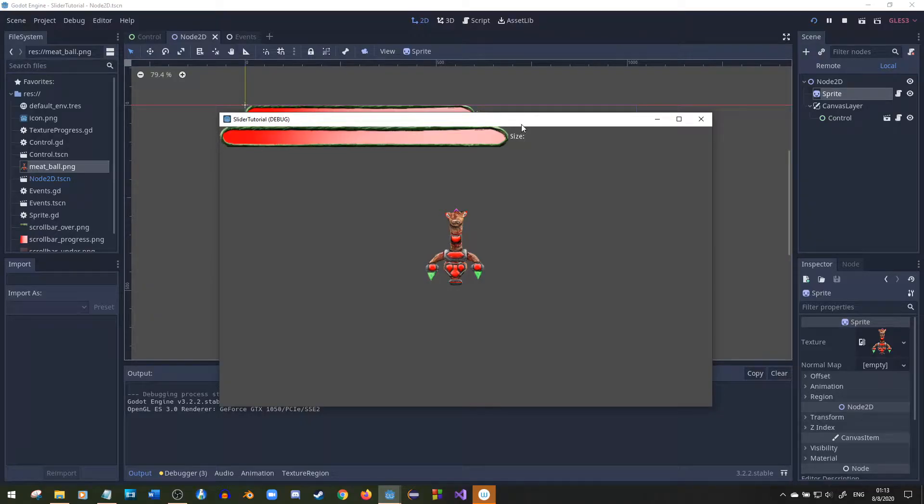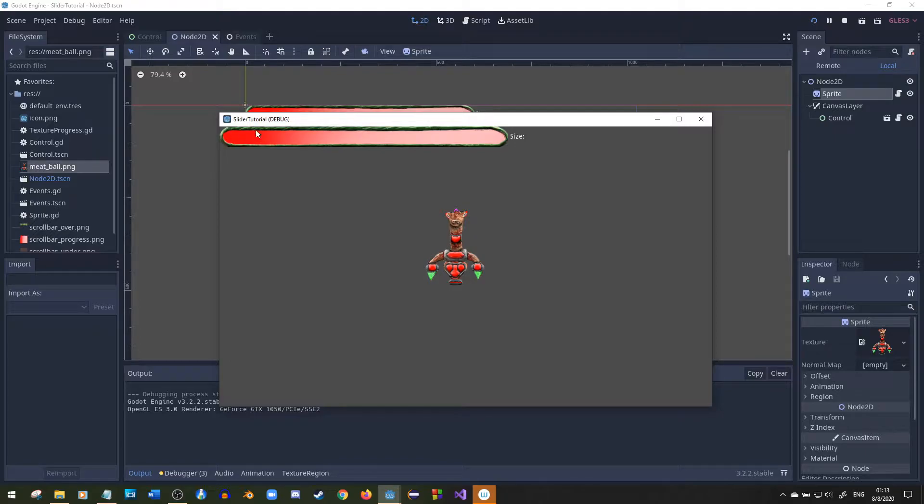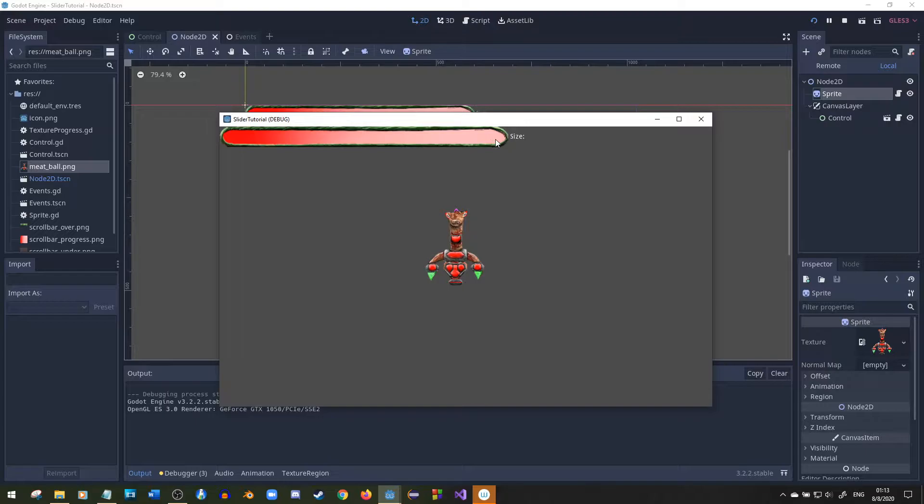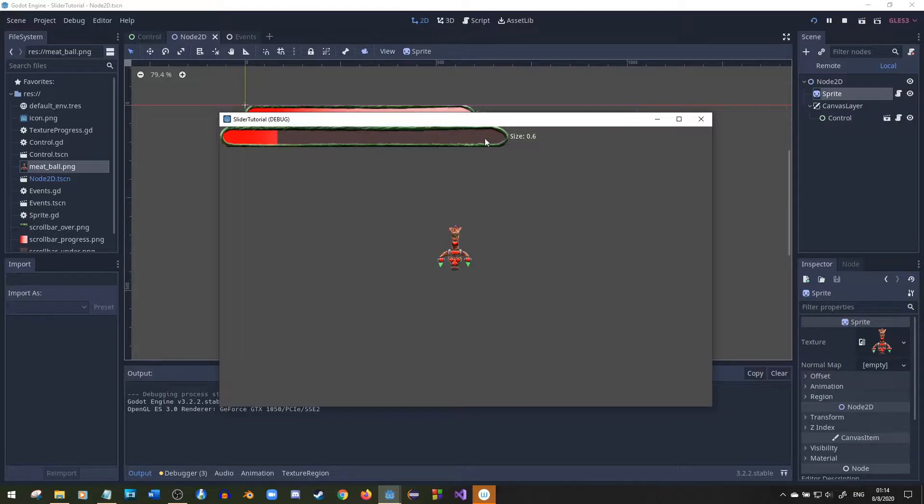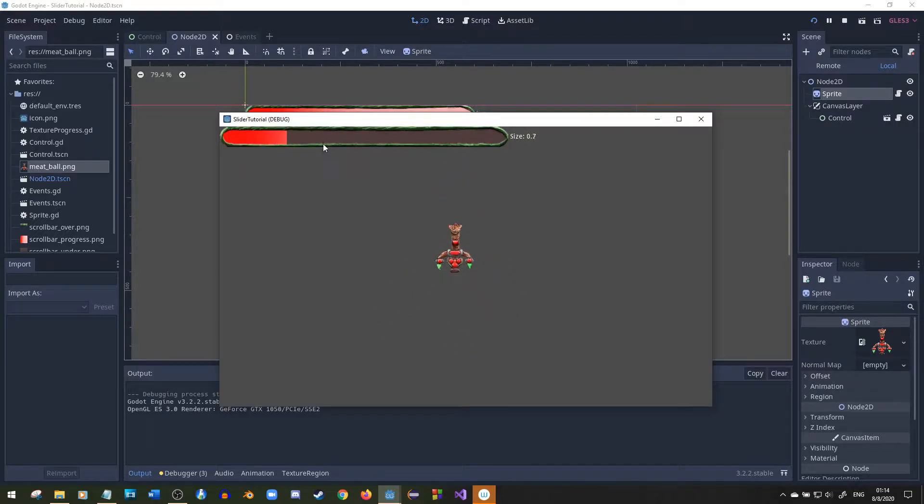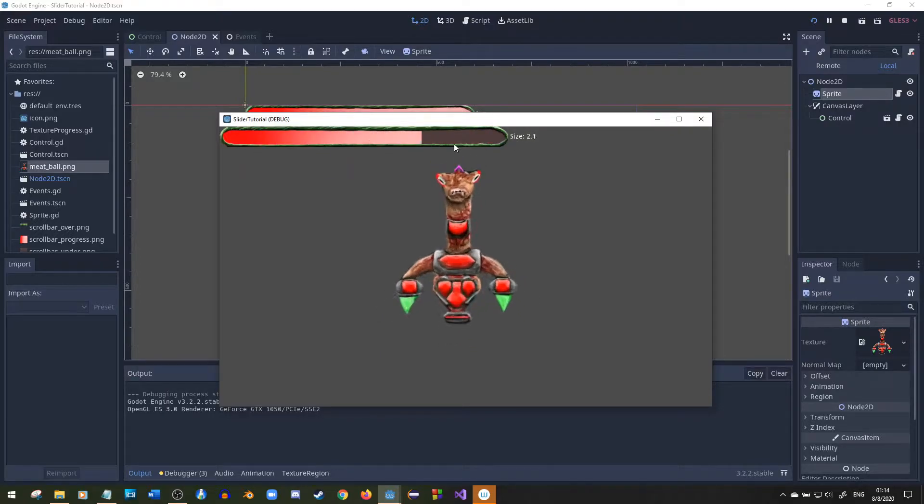Before we start with the tutorial I just wanted to show the finished product I made. Right here as you can see it's already working. I'm going to make a little control slider that when you click somewhere on it, it'll find the ratio of where you click to the end and then change the size of this little sprite.